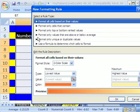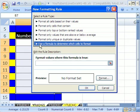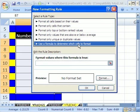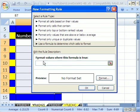New Rule, and here we're going to use formula to determine which cells to format. In 2003, you have to point to the first text box and select Is Formula.